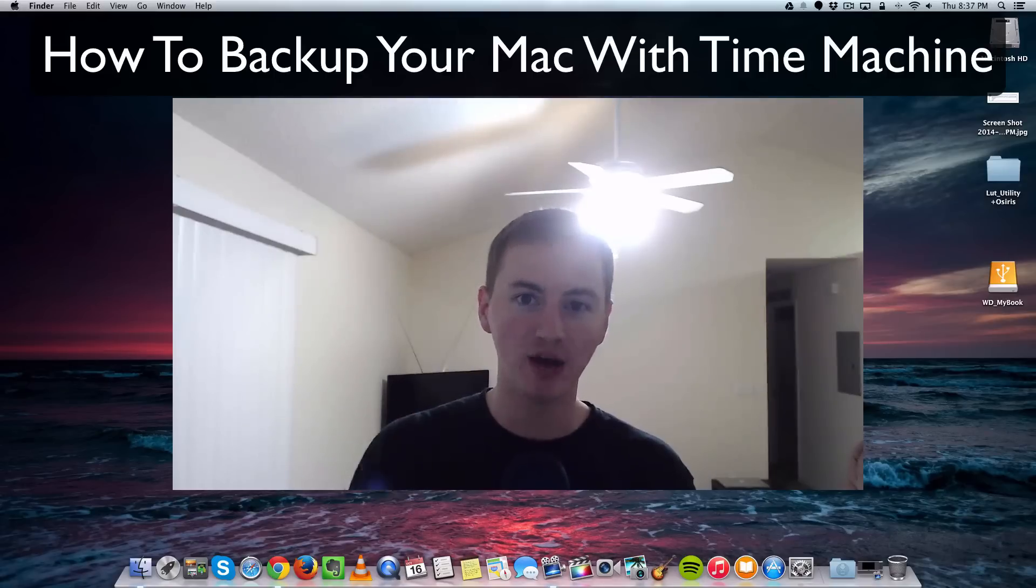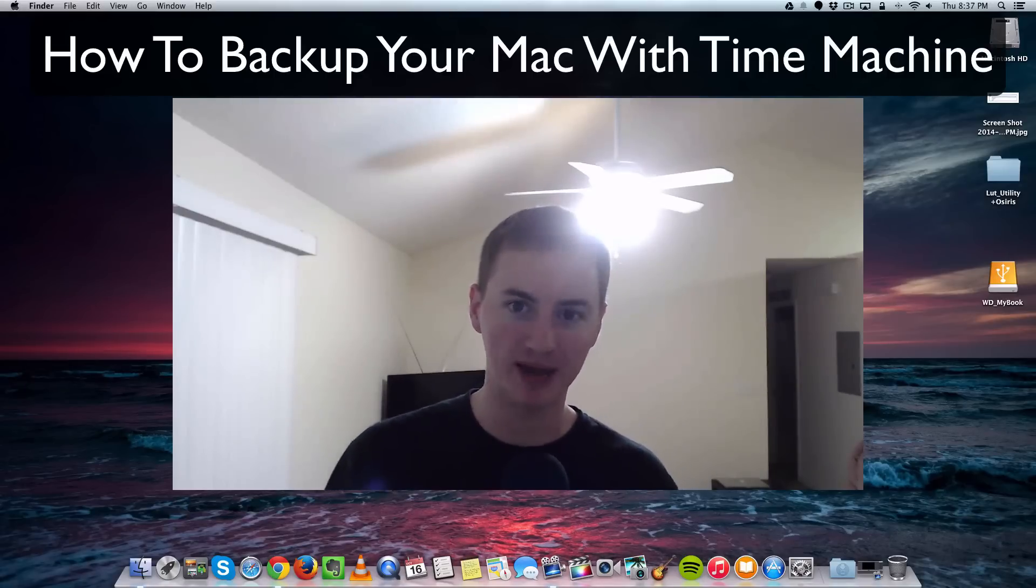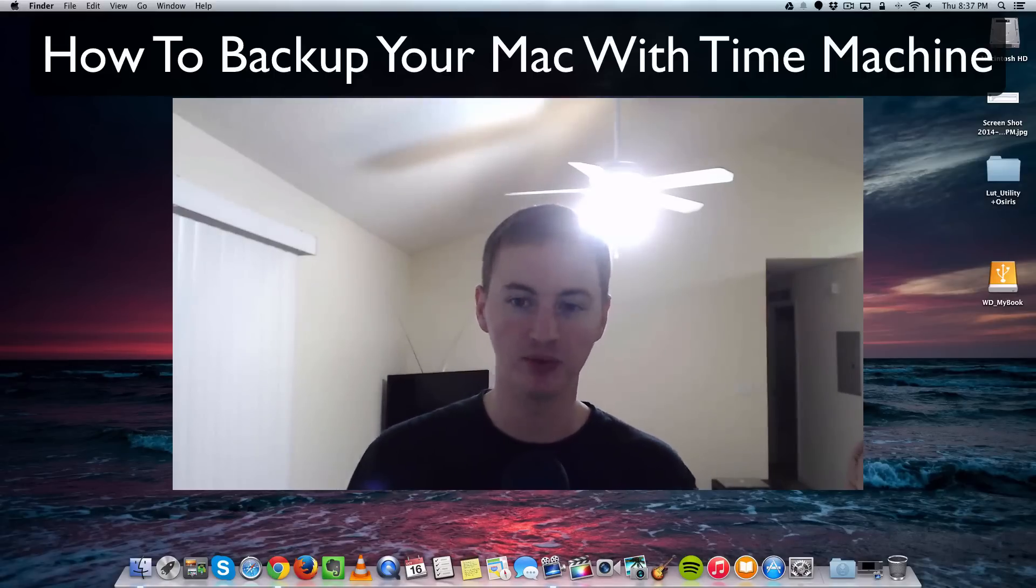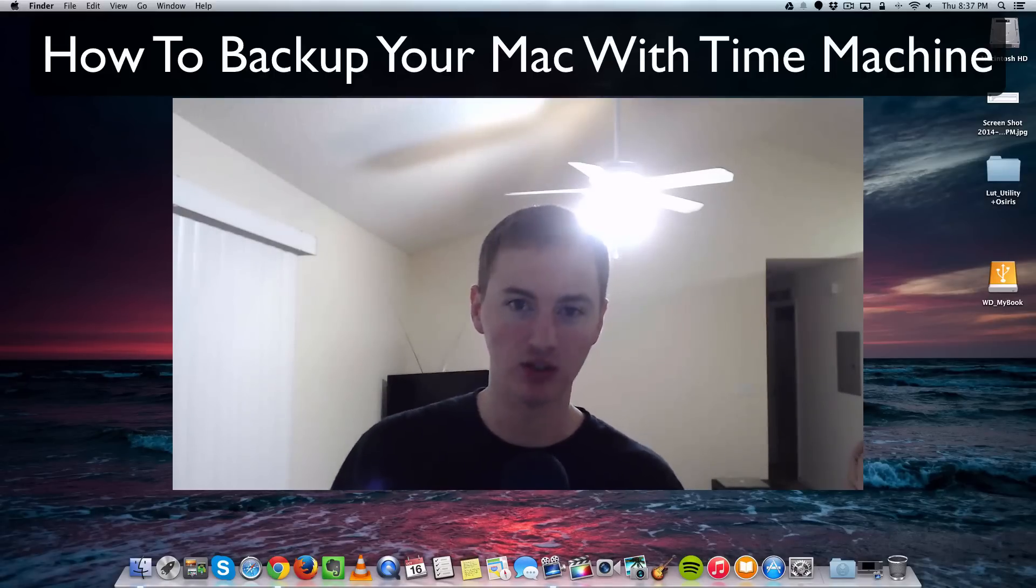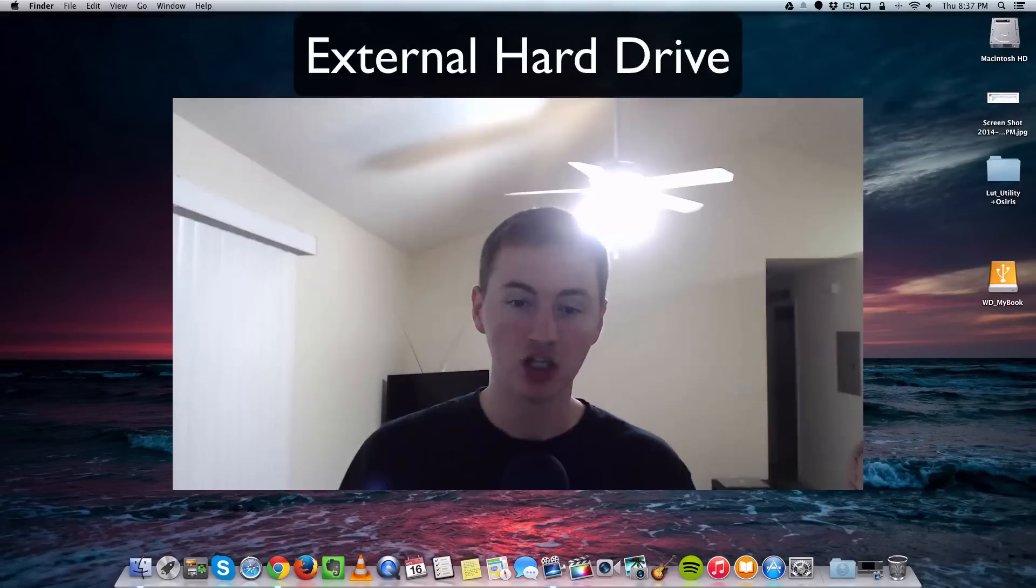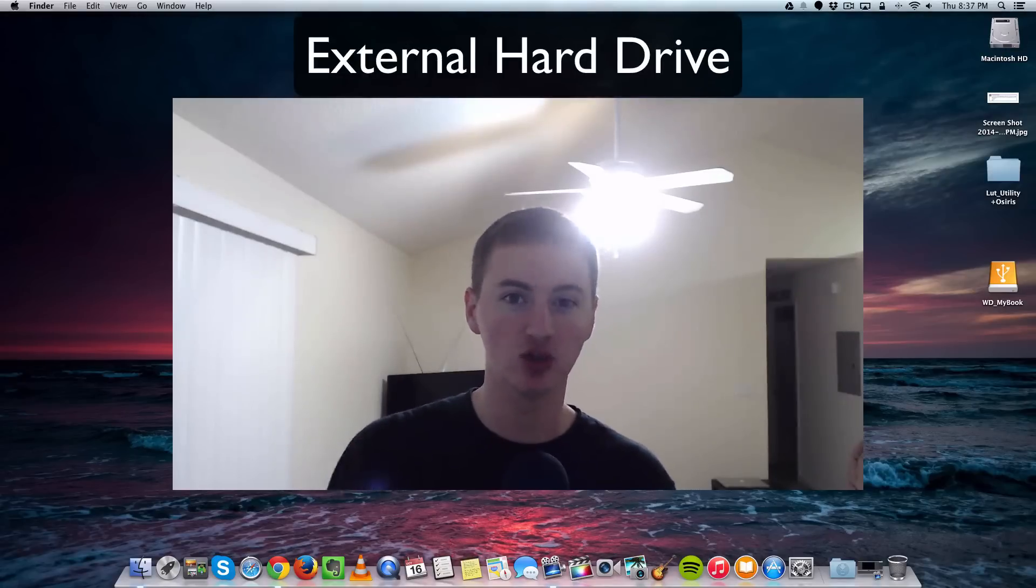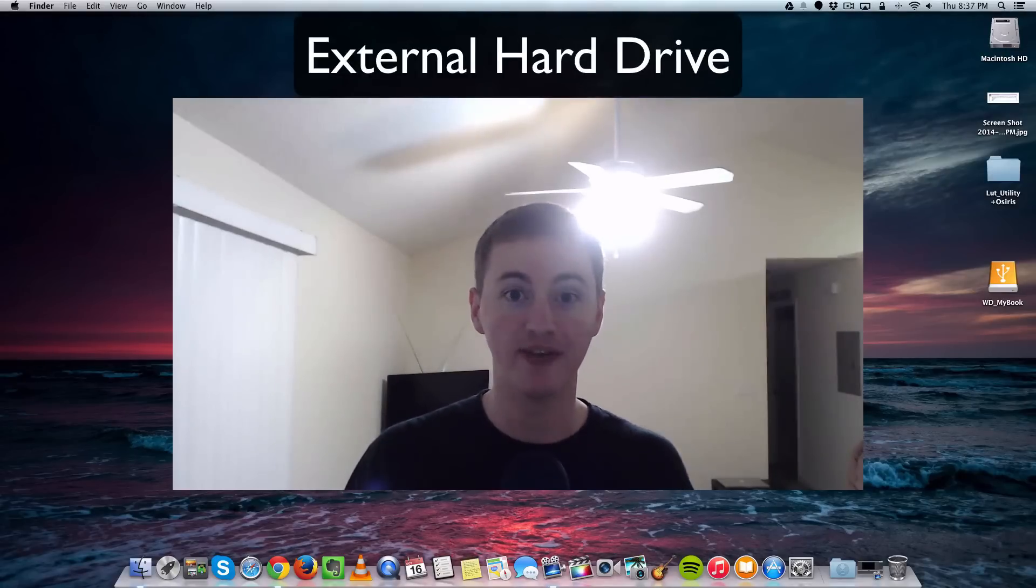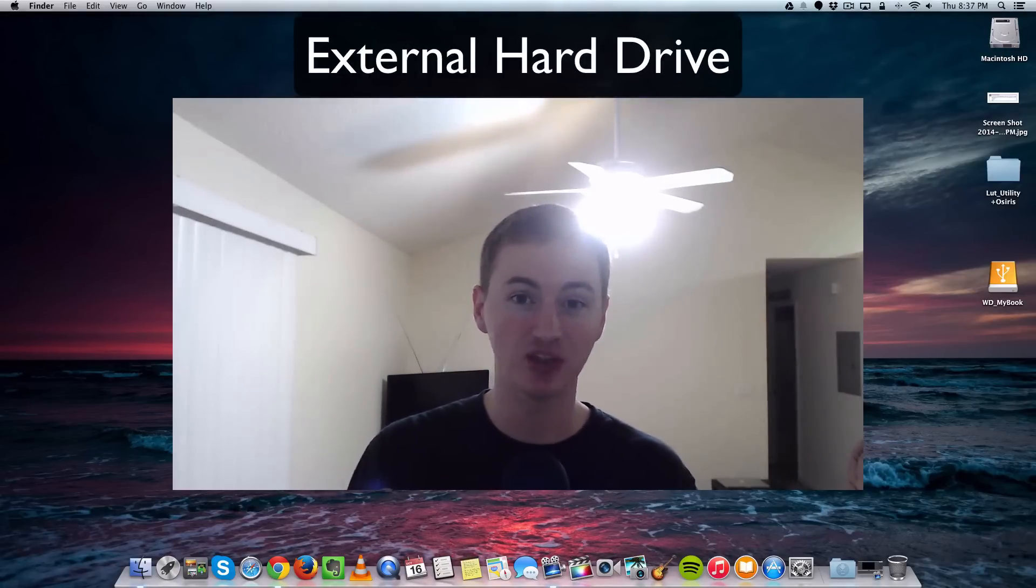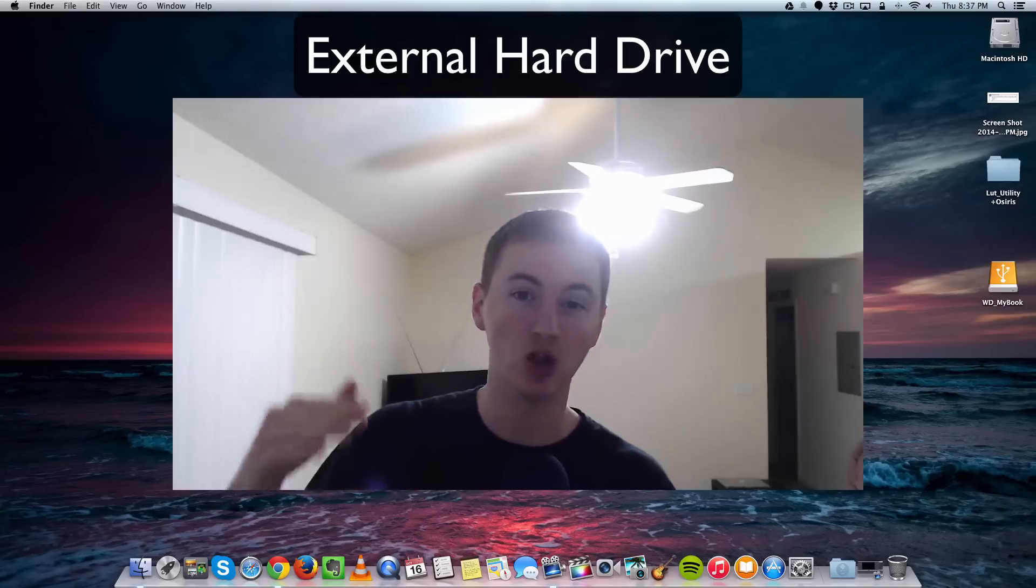So let's go over how to backup your Mac. It's super simple and you won't even have to think about it once you have it set up. The first thing you need to do is make sure you have an external hard drive that is at least the same capacity as your Mac's hard drive or preferably even larger.